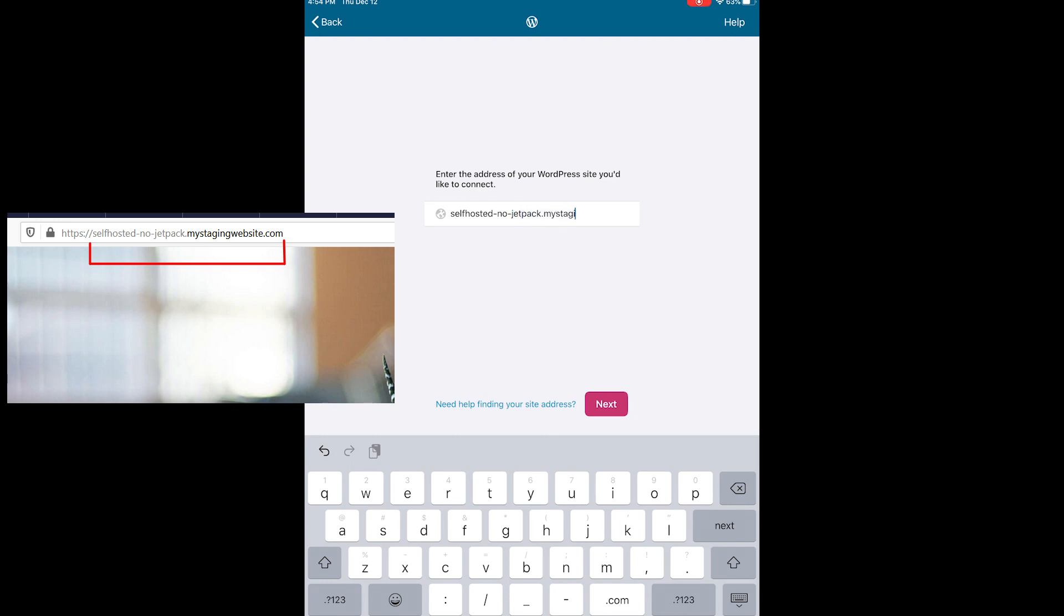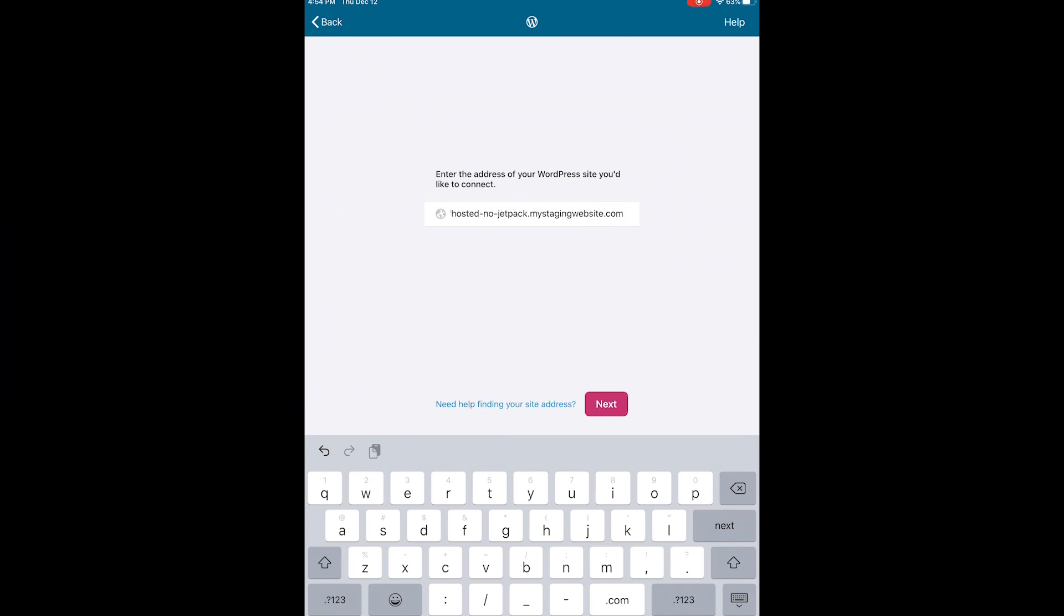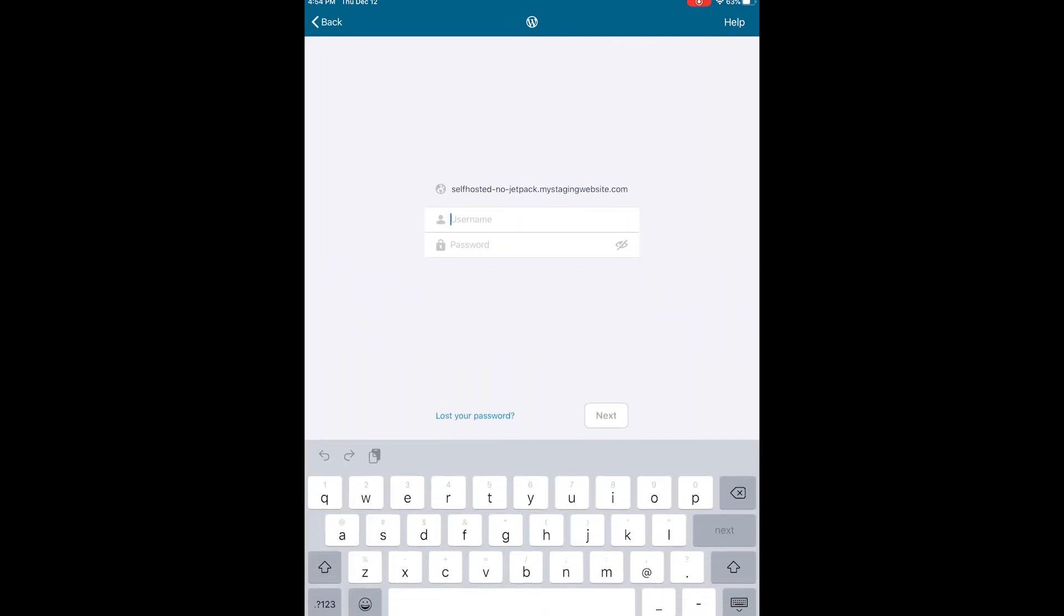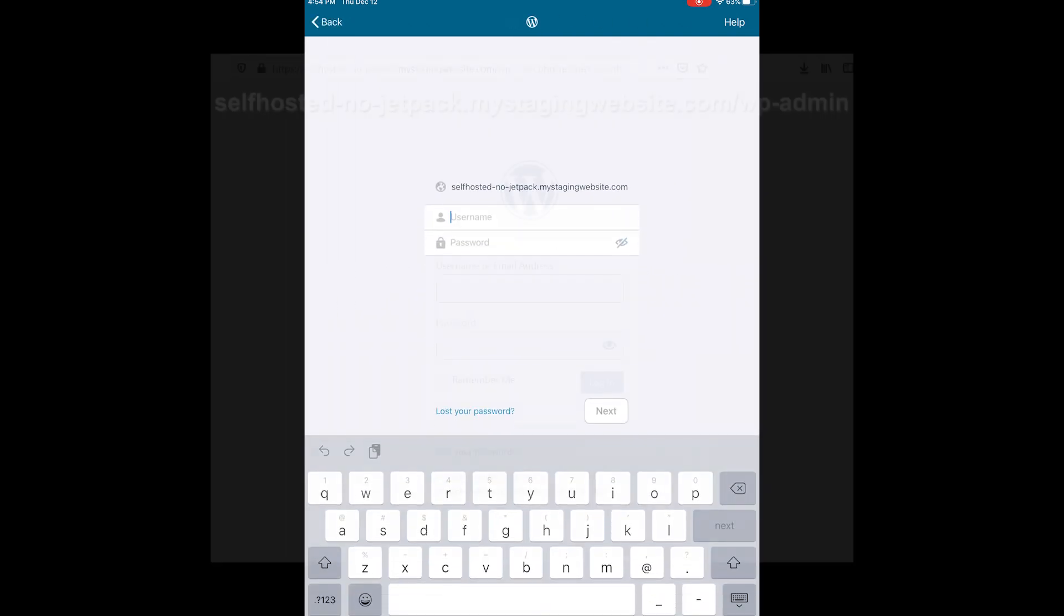At this next screen we're going to enter our username and password, the same exact ones that we would use to connect at WP admin. Once you've entered your username and password, go ahead and tap next.